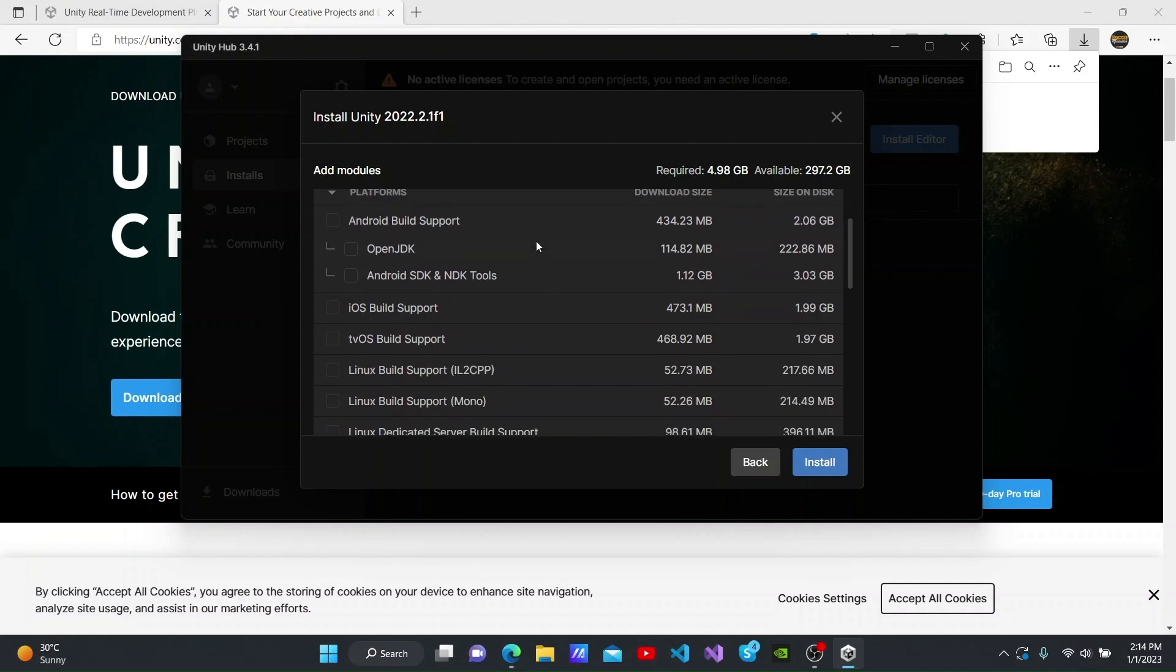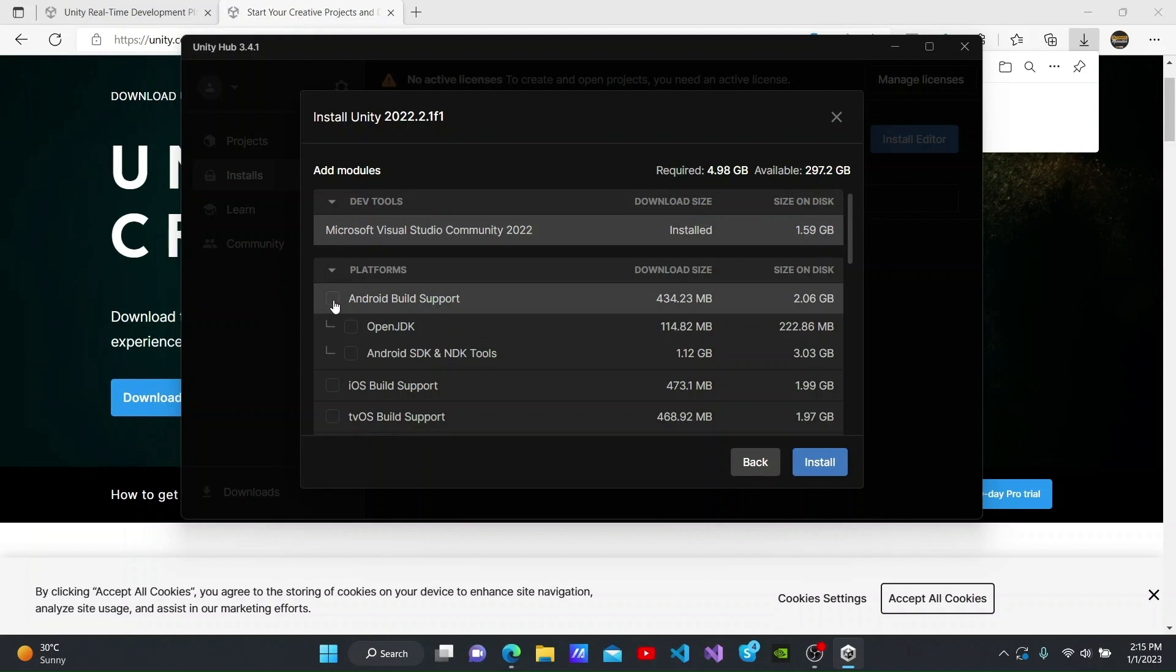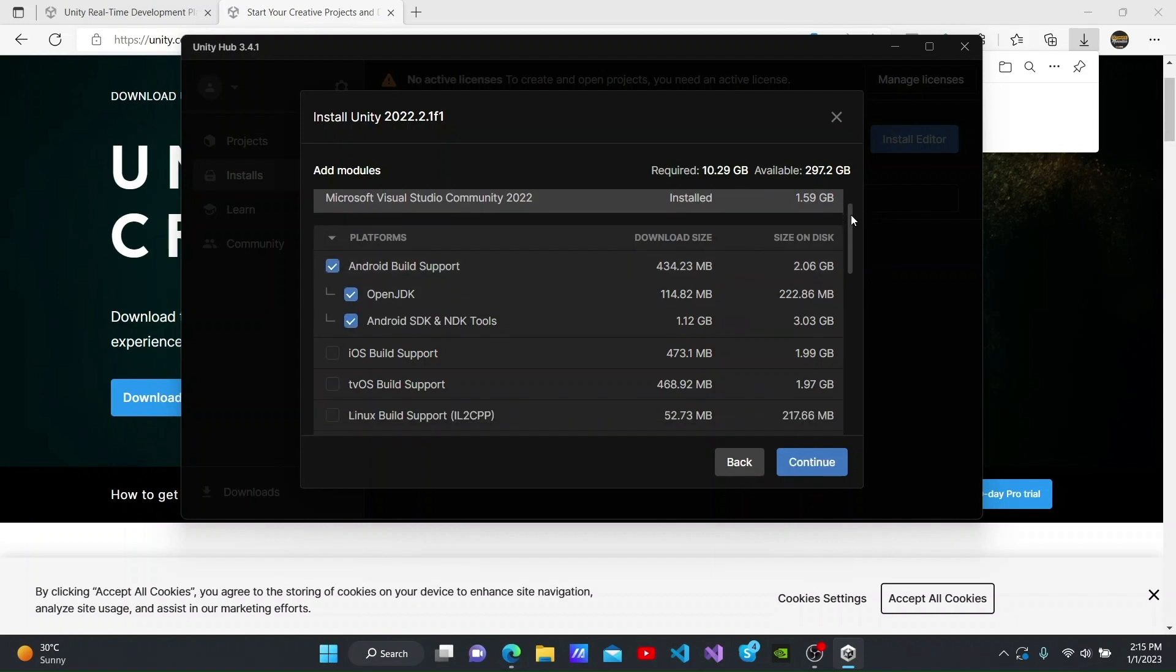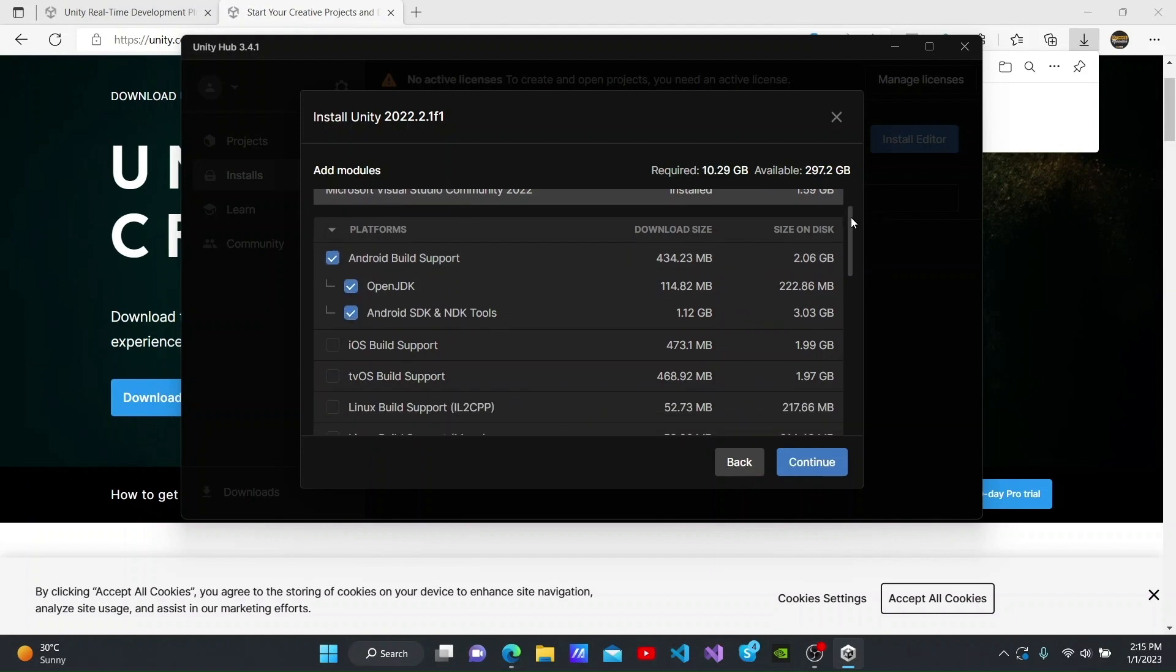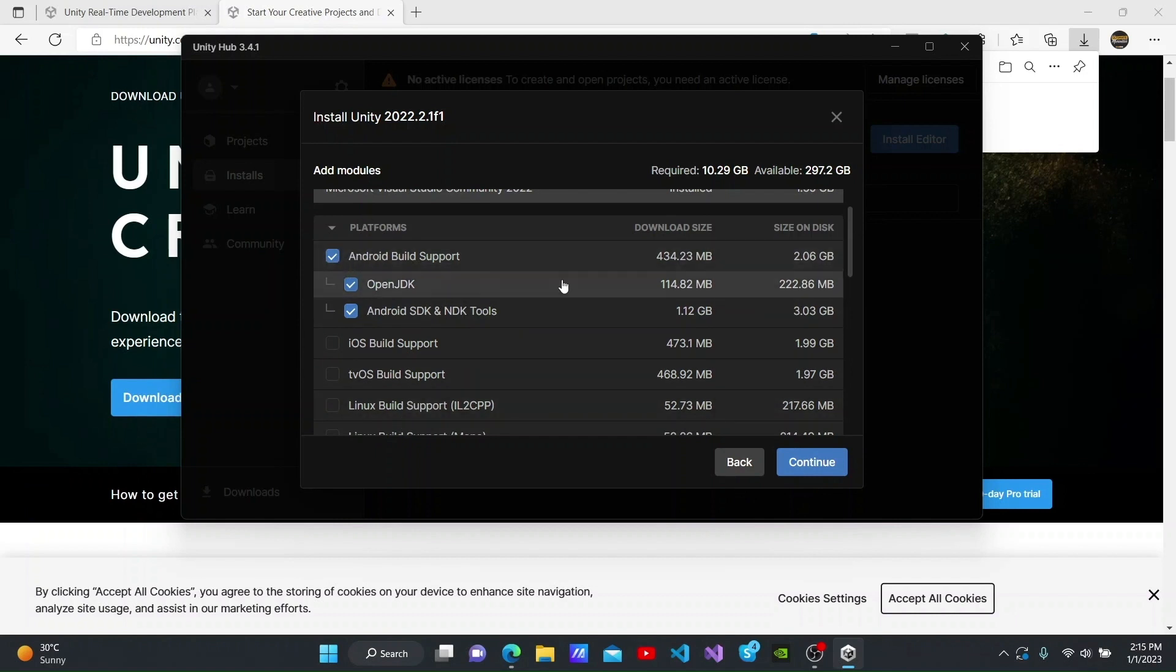You can also see which platforms these games we create can be built in under the Platforms drop-down here. According to your preference, you can tick the boxes here for your preferred build supports. I will click the Android build support box here as I am building a game to be supported by Android phones.